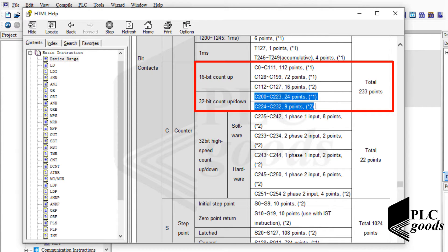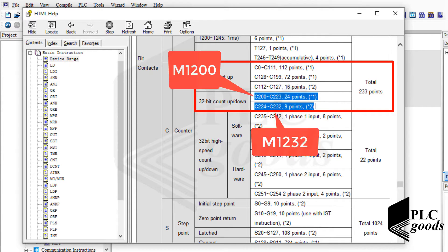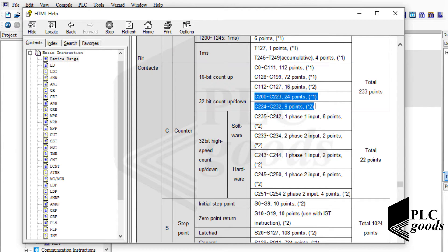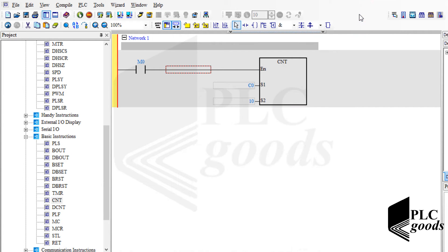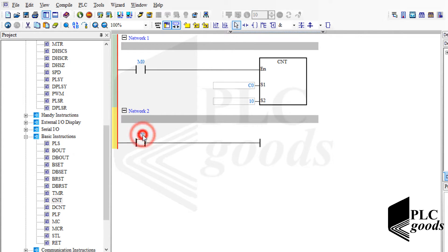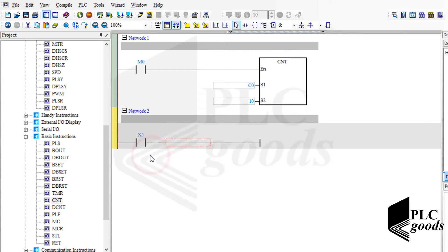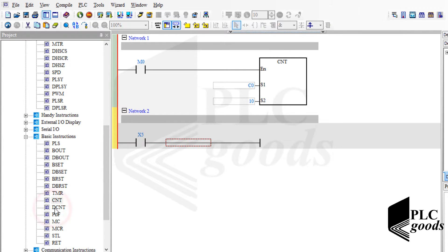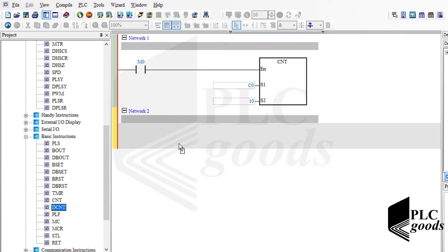Remember, each 32-bit counter has a special memory that determines whether it is an up or down counter. To use 32-bit counters we have to use the DCNT instruction instead of the CNT instruction.